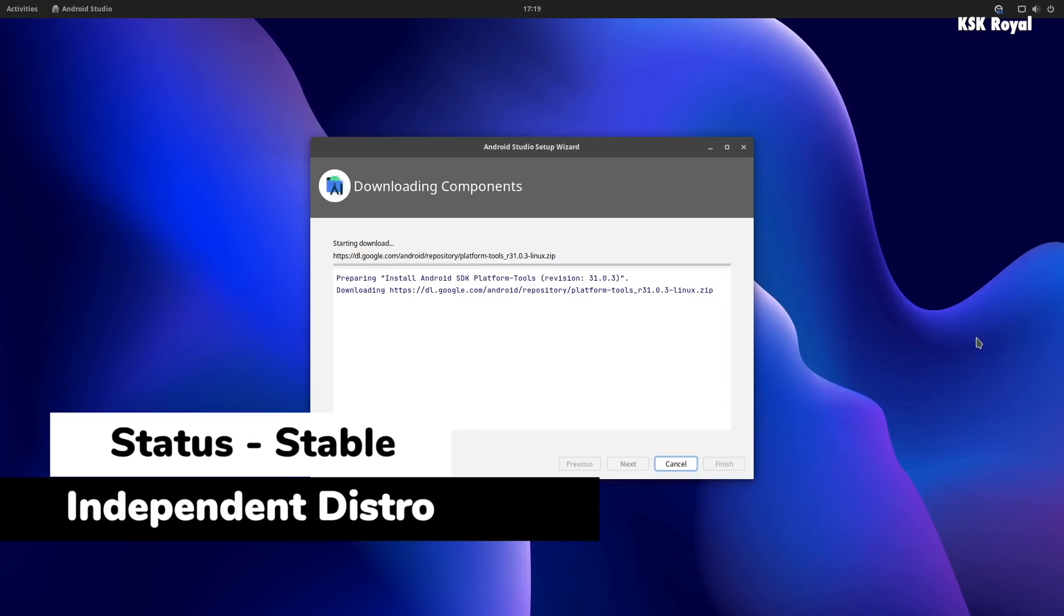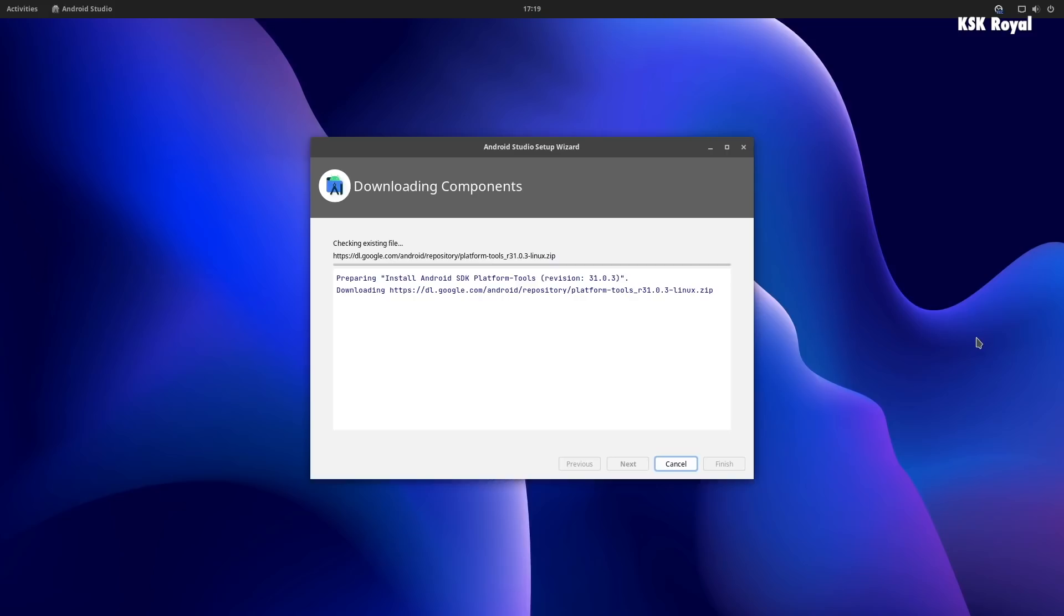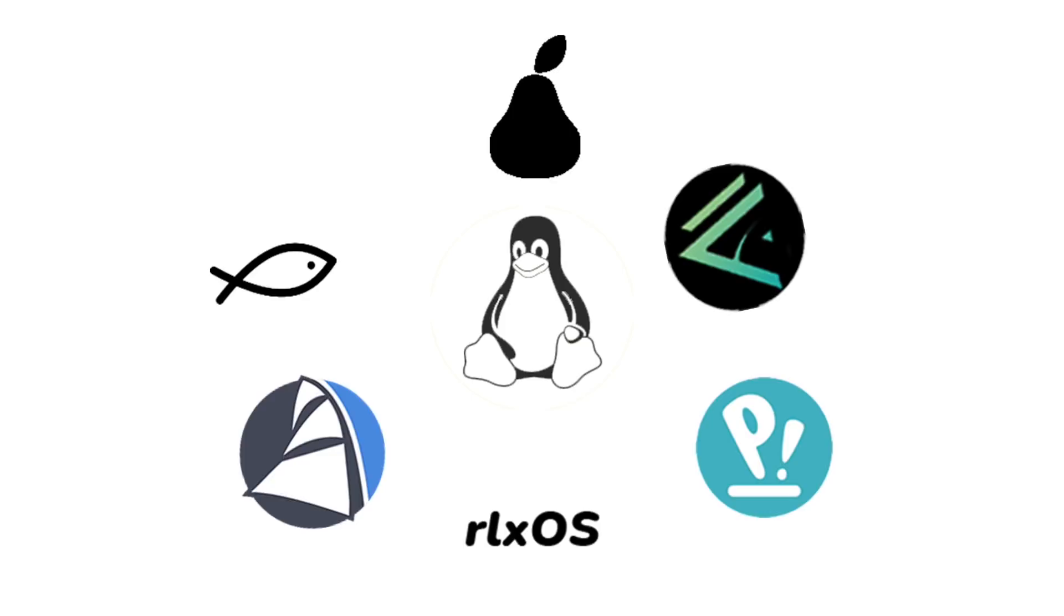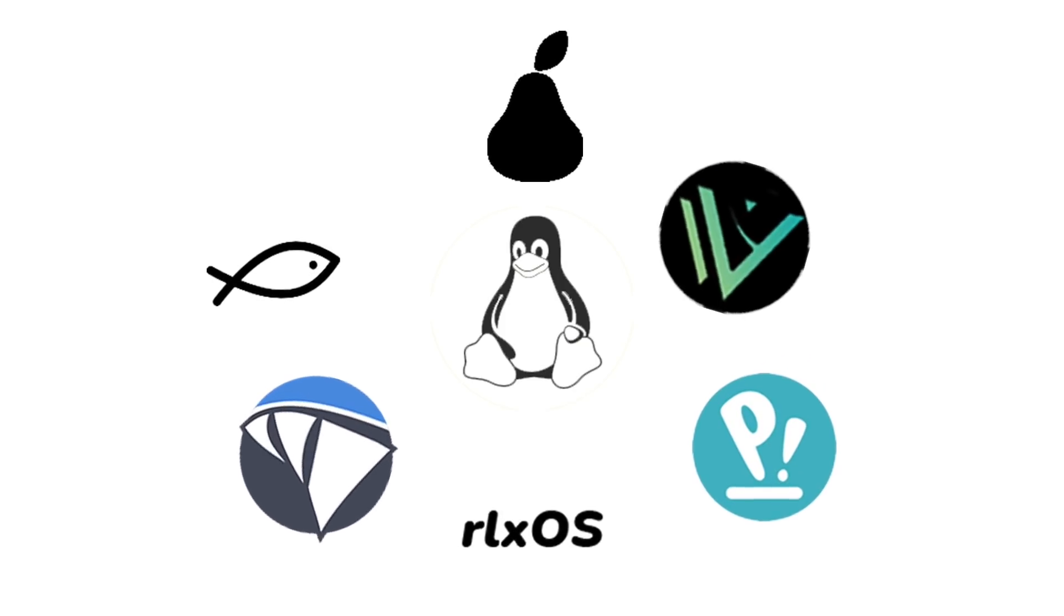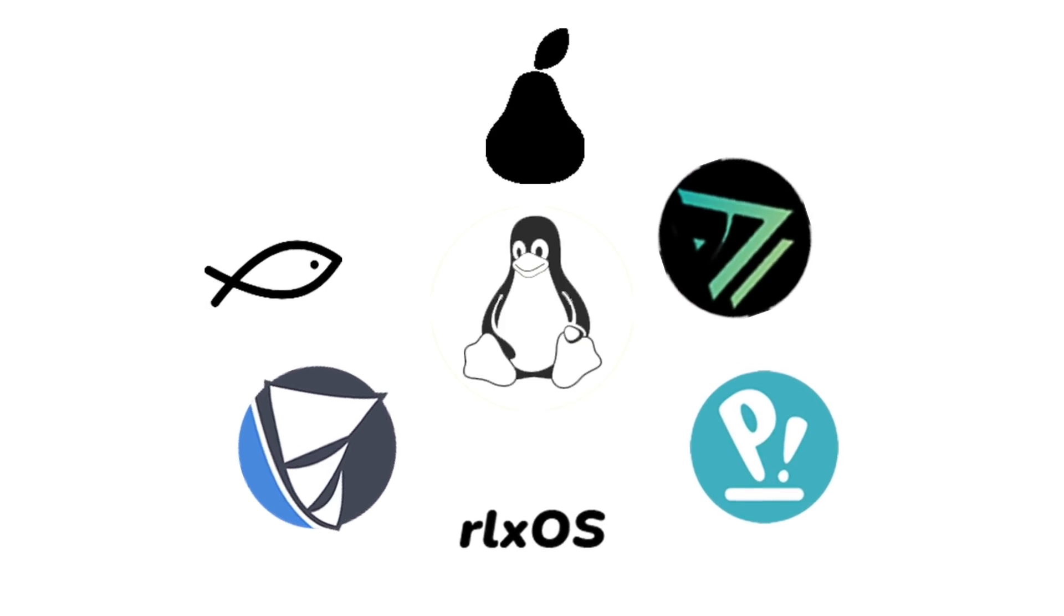That's pretty much it, and these are the top six fresh Linux distros of 2021 that you should try. If you like this video, hit the thumbs up button down there and don't forget to subscribe and consider hitting the bell icon to receive the post notifications. Thanks for watching this video. This has been KSK Ryle. I will see you in my next video.